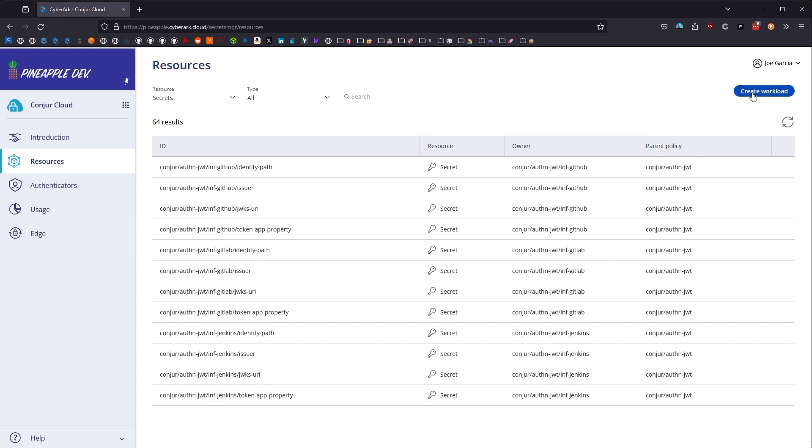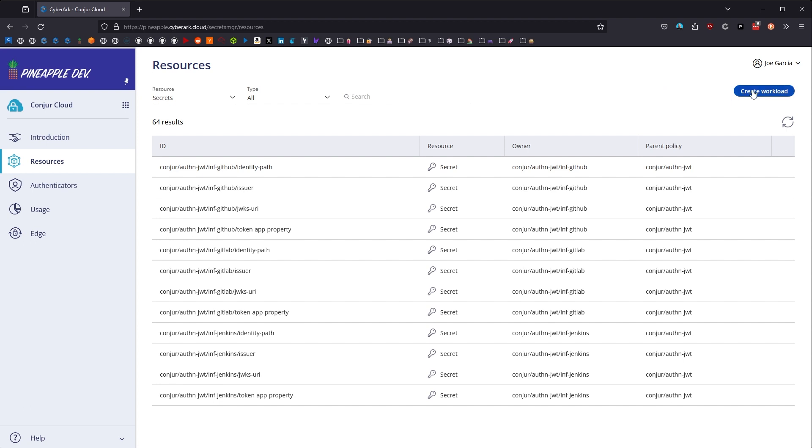But you'll notice in the upper right-hand corner, there's this new button now called Create Workload. In Conjure Cloud, we call host identities workload identities now. We're changing the name to become workload. So anytime you see workload, if you're coming from a self-hosted Conjure Enterprise solution, just know in your mind workload equals host. And we're going to create one of those.